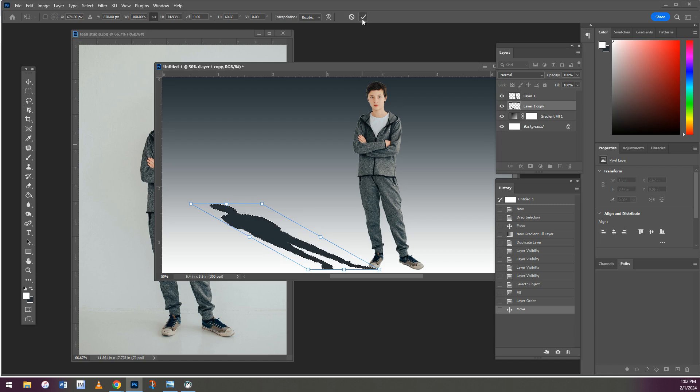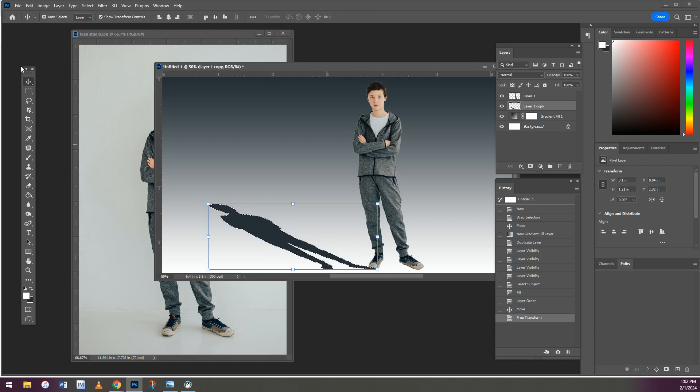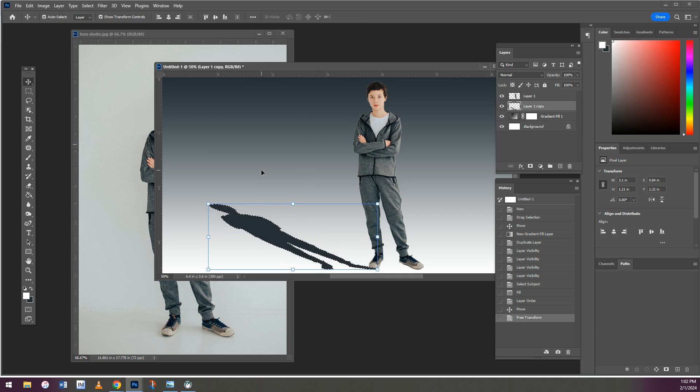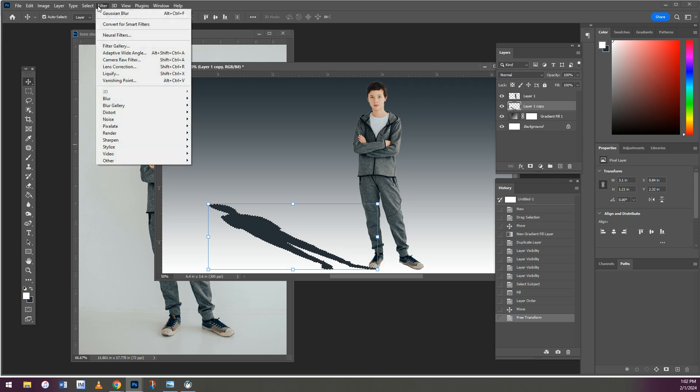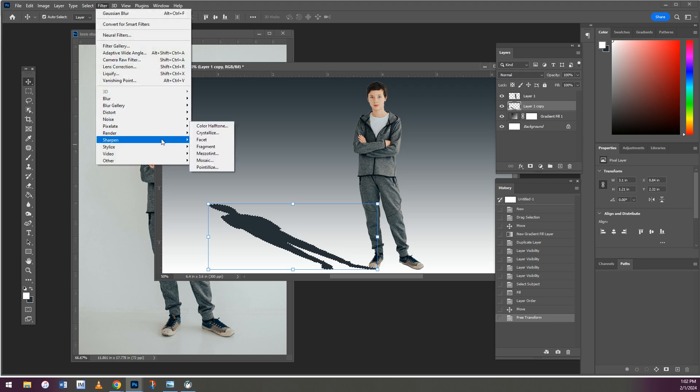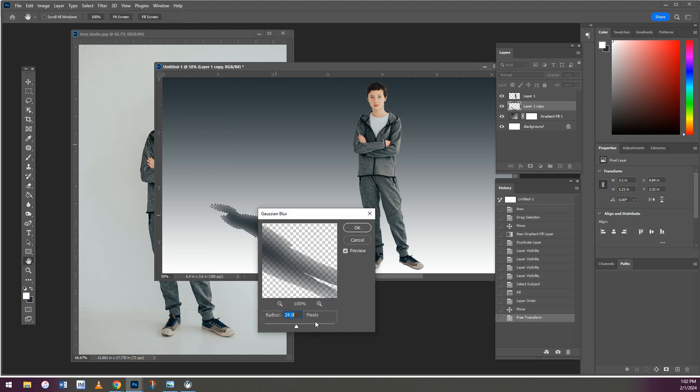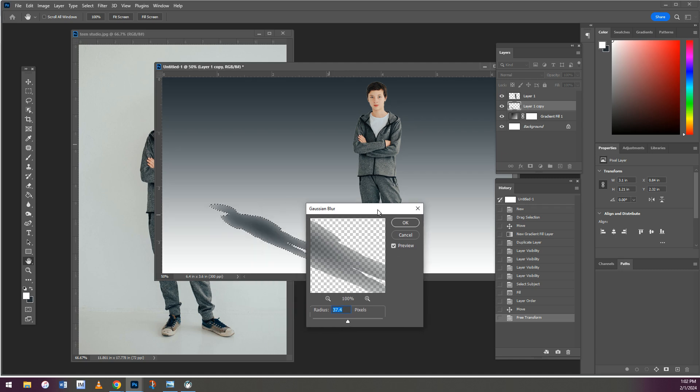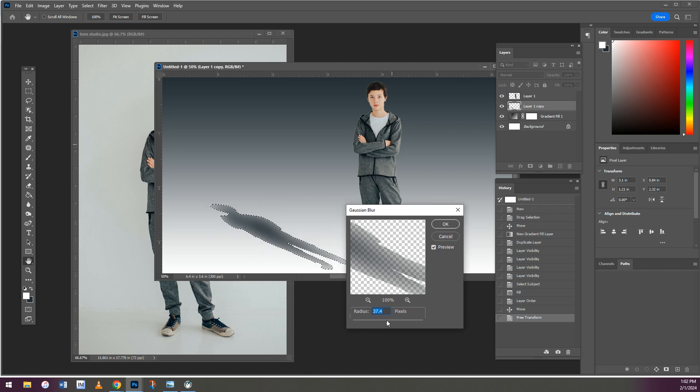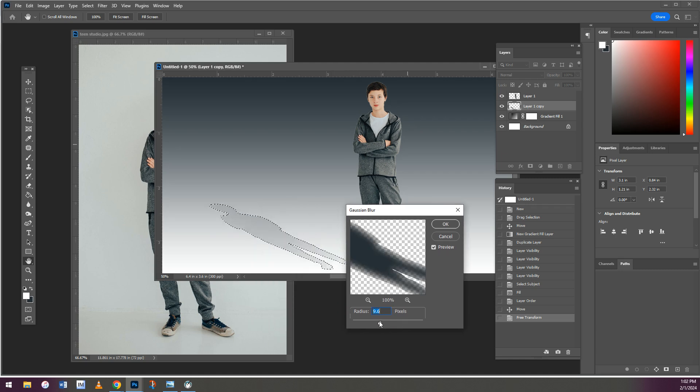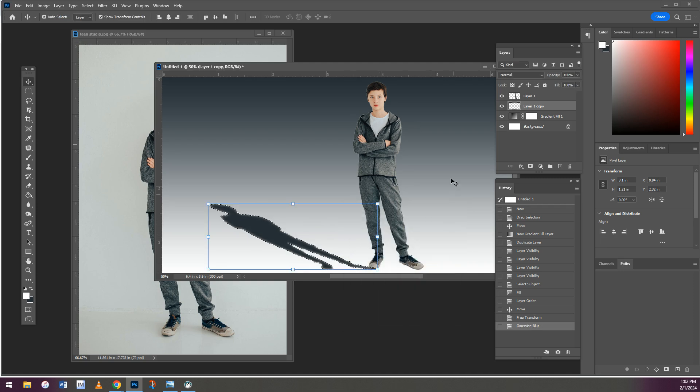Shadows aren't usually that dark and sharp and defined, so you can fuzz it up by going to Filter, Blur, Gaussian Blur. Play with the numbers. There's a preview here, so you can see the bigger the number down here, the blurrier the edges are.